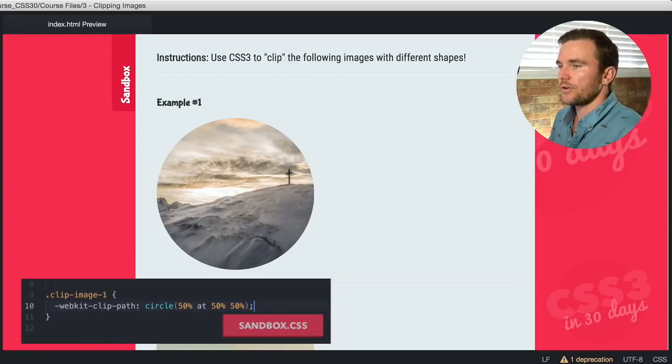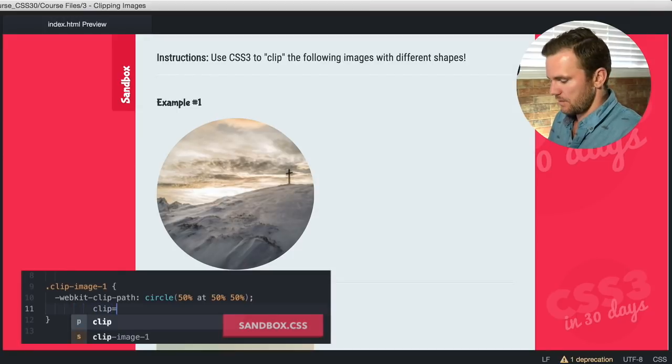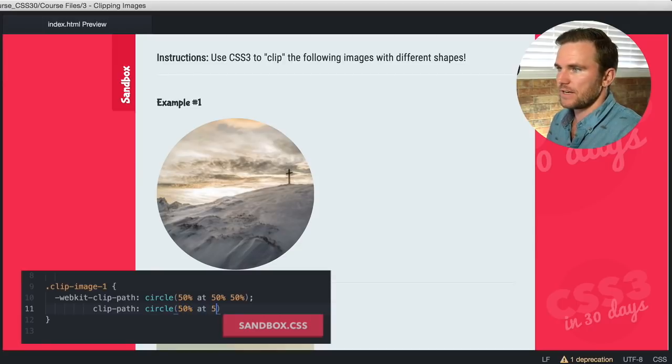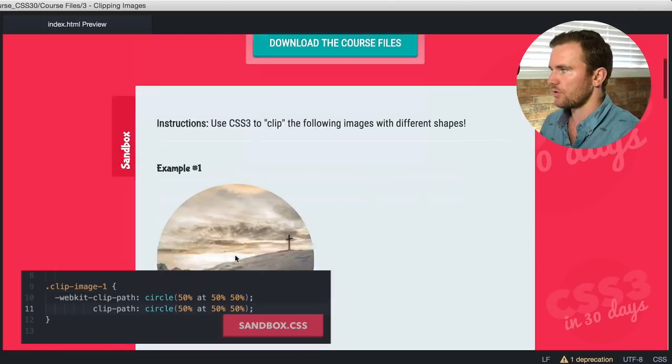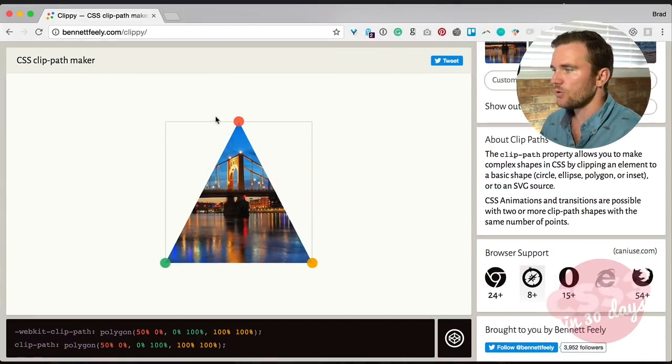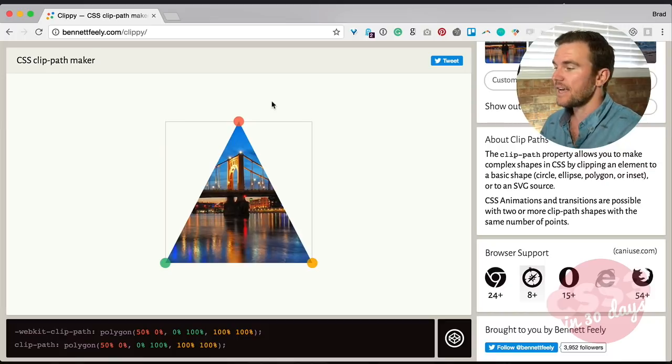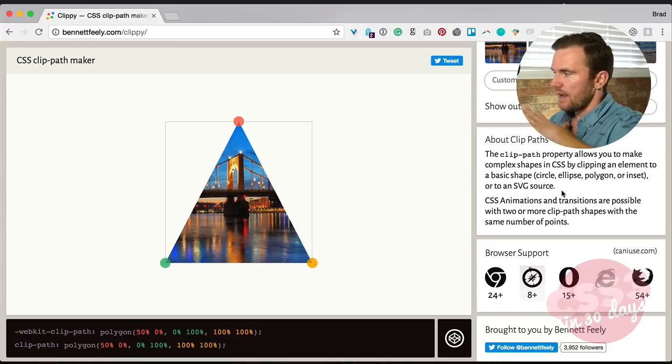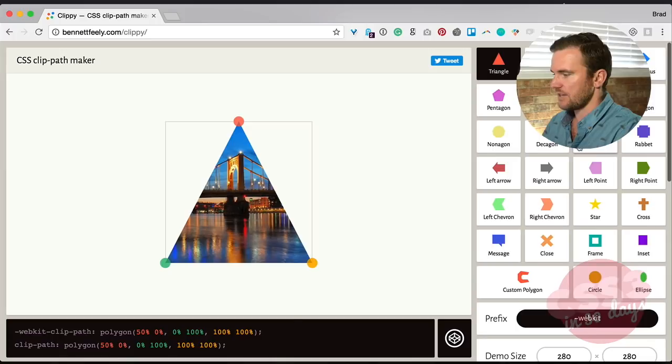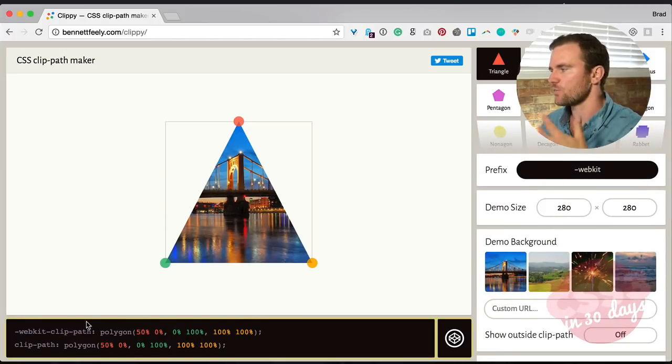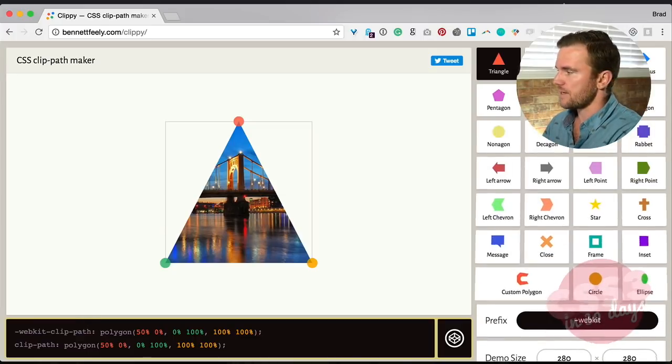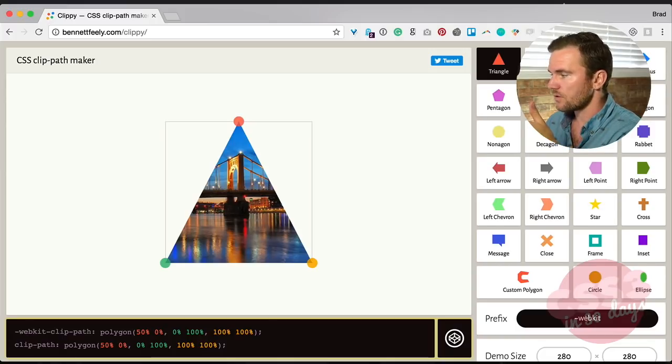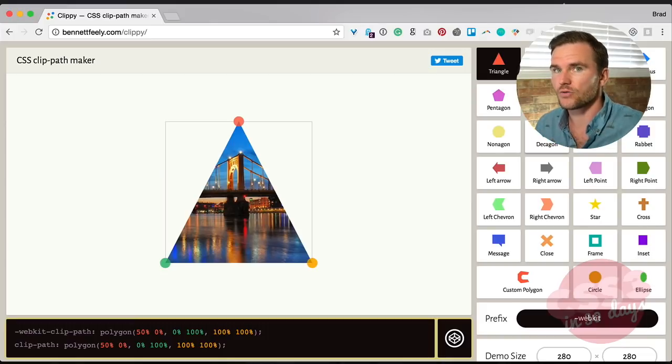Now I'm going to add clip-path as well to be browser compliant. Circle 50% at 50%, 50%. Save that. Now let me show you a cool trick. If you head to your browser and go to bennettfeely.com/clippy, he has this really awesome CSS clip-path maker that lets you create clip paths and there's demos and there's examples and you just copy the CSS down here. What's cool about this is one, if you just wanted to quickly create a shape without trying to figure it out yourself, you could do it here by using the presets like triangles, parallelograms, rhombus and so on. Or you can custom polygon and create your own.